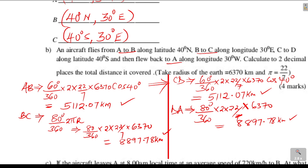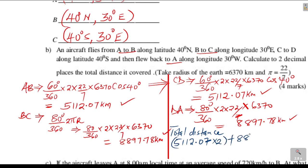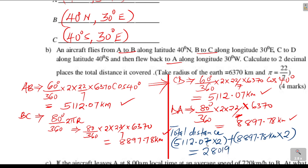Now what remains is to get the total distance. Total distance = AB + CD (multiplied by 2, since they are equal) plus BC + DA (multiplied by 2, since they are equal). So: 5,112.07 times 2 plus 8,897.78 times 2 = 28,019.70 kilometers, correct to two decimal places.